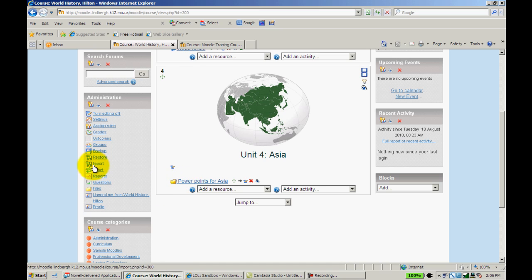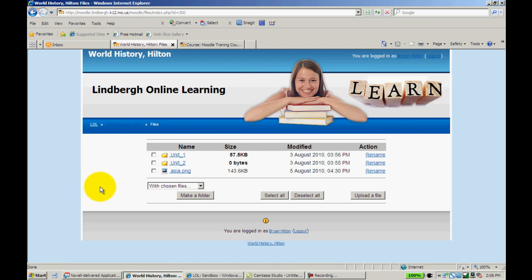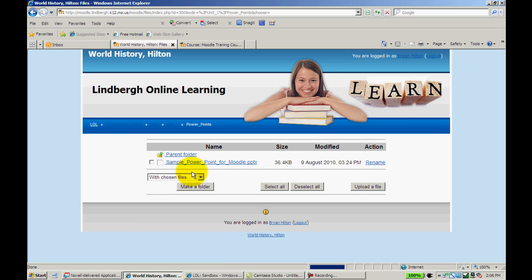If you click under Files in the Administration block, it'll take you to your files. In this case, I've already created a folder titled Unit 1.